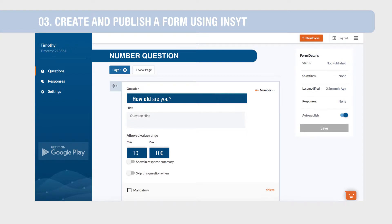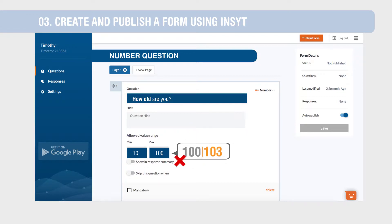In this case, data collectors will not be able to submit a response lower than 10 and higher than 100.